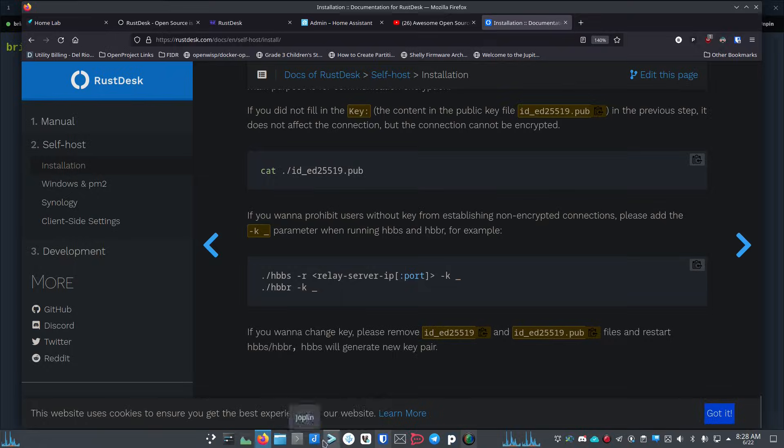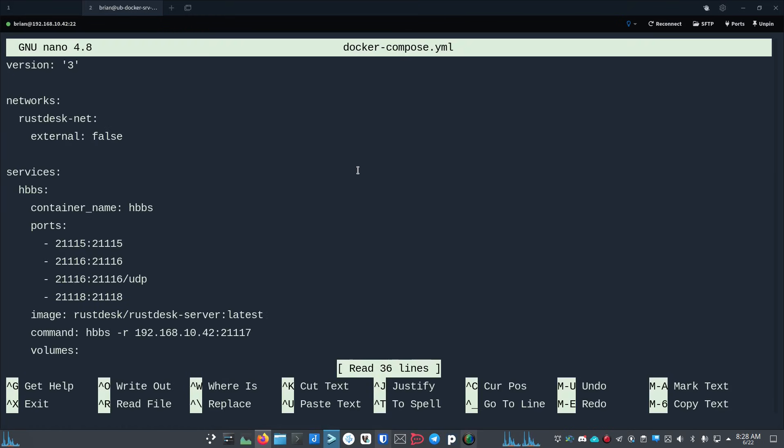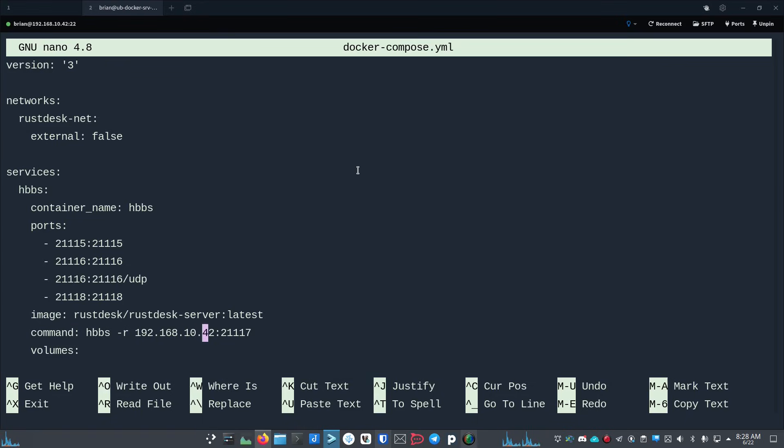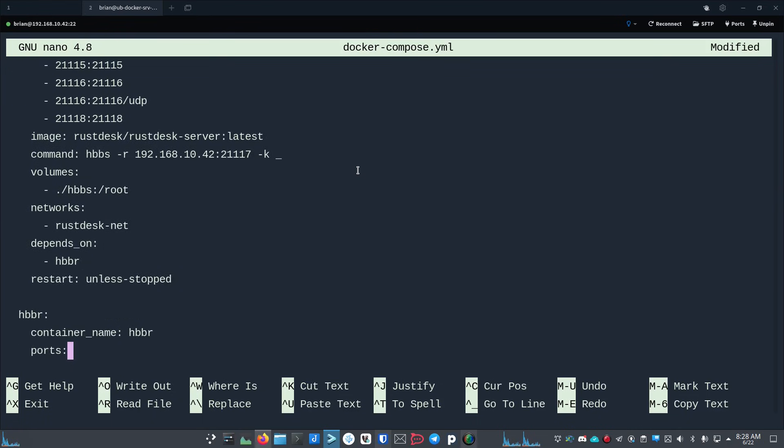I'll show you what that looks like. I'll bring up Tabby here, we'll do nano docker-compose. This is just a test server so it's got an IP address in it. Right here where you've got this command line for the hbbs server, you would just go out here and type dash k and then underscore like this with a space in between.